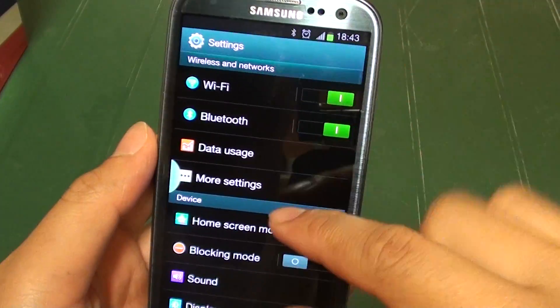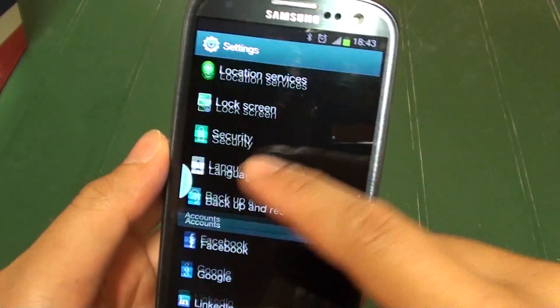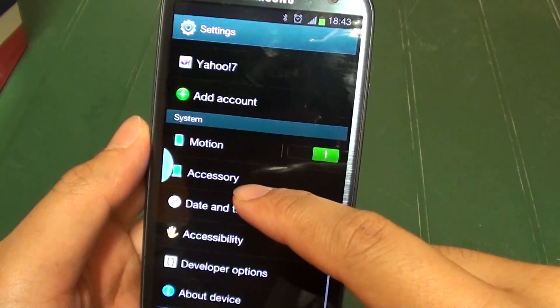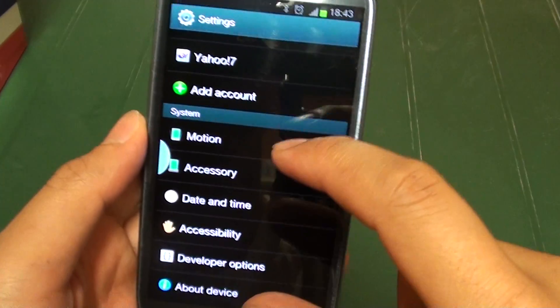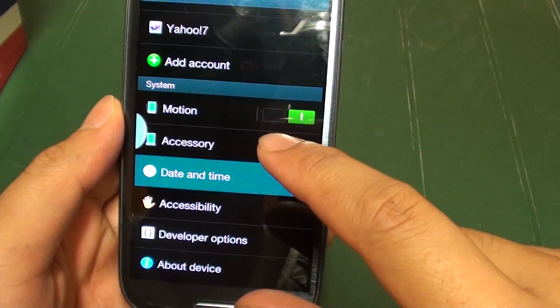From the settings screen, scroll down to the bottom until you see the section that says system. Now tap on date and time.